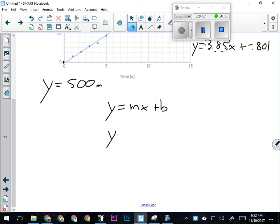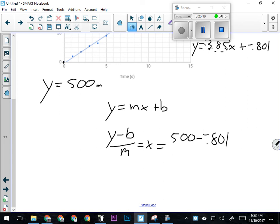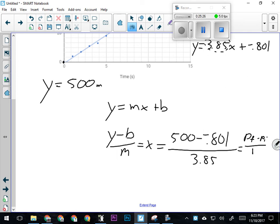So I'm going to take 500 meters, subtract negative 0.801—because that's what b was—and divide by m, which was 3.85. What I'm doing here is taking my change in position and dividing it by velocity—d over v gives us t. That's exactly what we're doing: calculating how long it would take to reach a position of 500 meters.